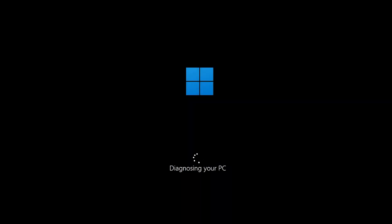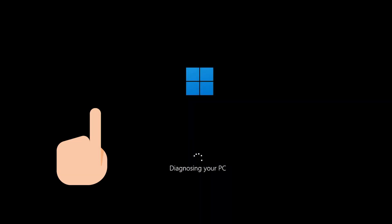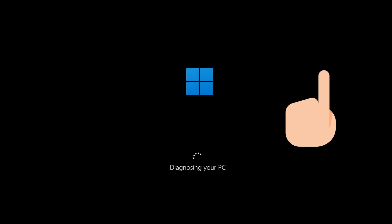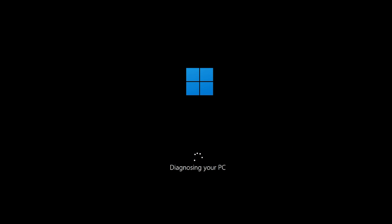First, start your PC and press your F9 key repeatedly to access the automatic repair screen. If your F9 key doesn't work, try your other F keys like F8, F7, etc. If you still can't access the automatic repair screen, start your PC and press the power button while it tries to load Windows to force it to shut down.